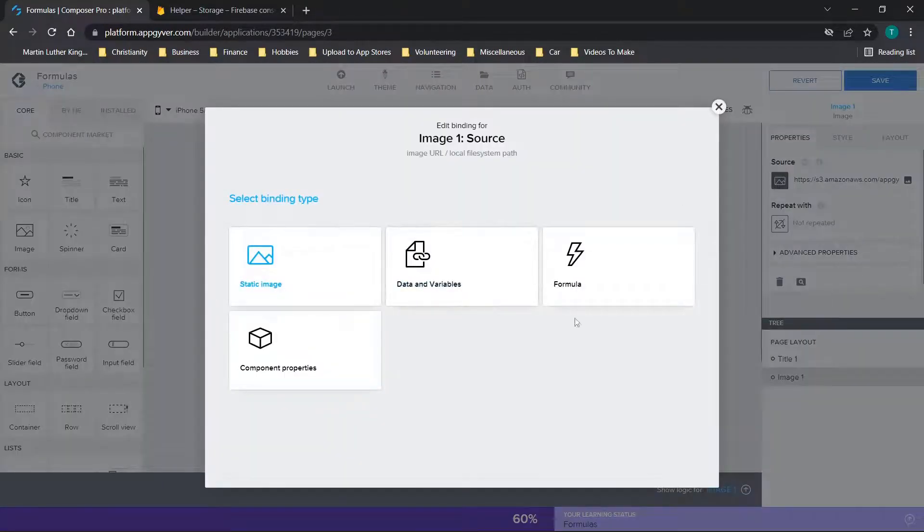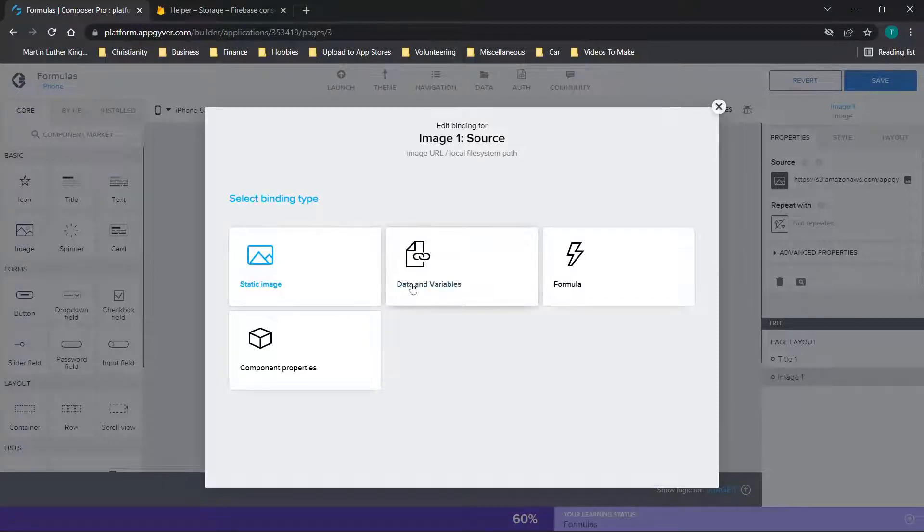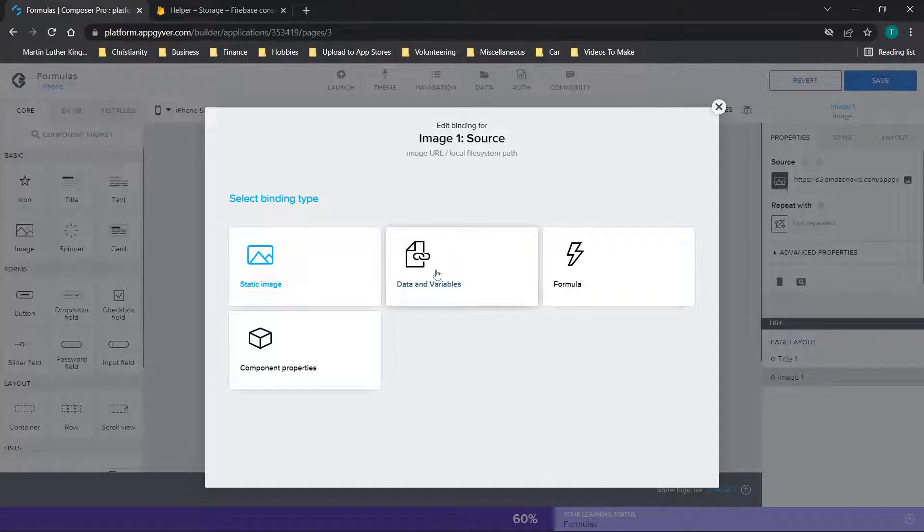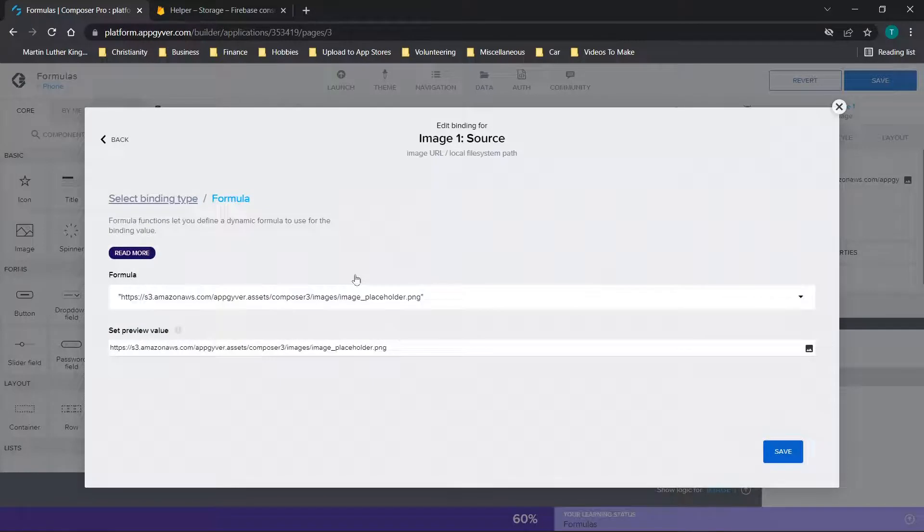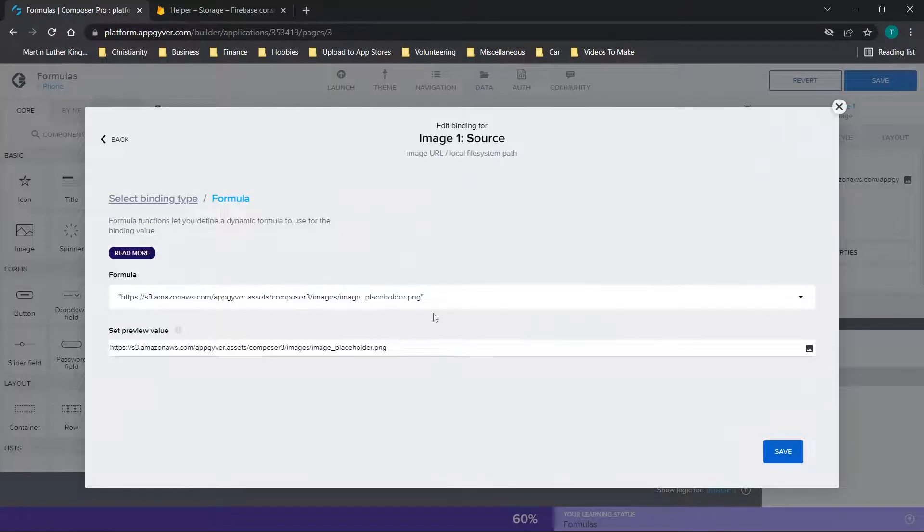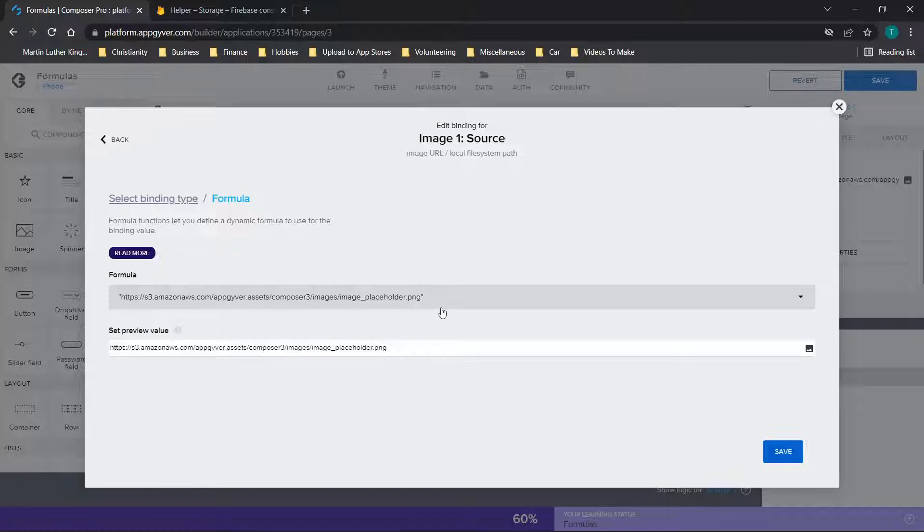You can choose a data variable, and then you could put in, for example, a URL that's stored in Firebase, so you could change it out over time. Or you could choose a formula, and then you would basically just put in quotes, whatever the actual URL would be.